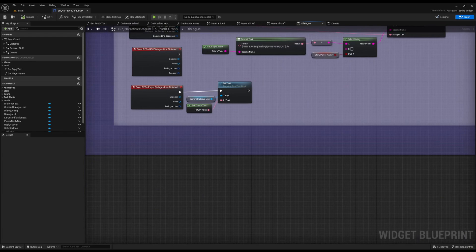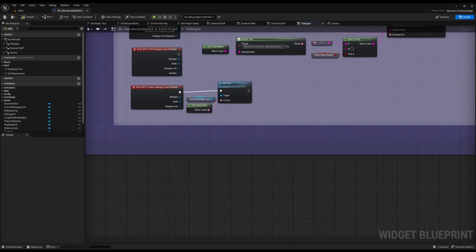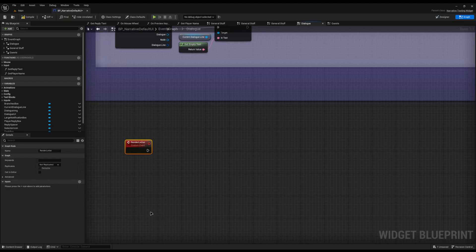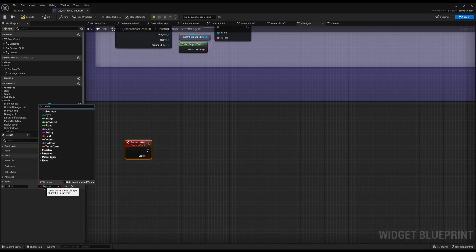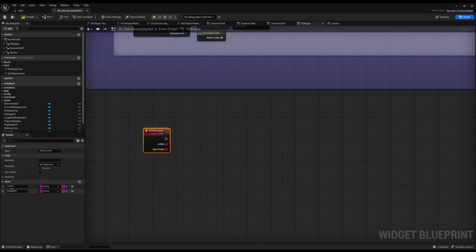Let's create our own really basic typewriter effect. I'm going to add a custom event and call it Render Letter. We need to add two variables to this event. The first variable is called Letters — this will be a type of String, and I'm going to turn it into an array by clicking the little option. This is going to be all of our text broken down into individual letters. The next input we need is an Index, which will be a type of Int and a single — that will track which letter we're currently printing.